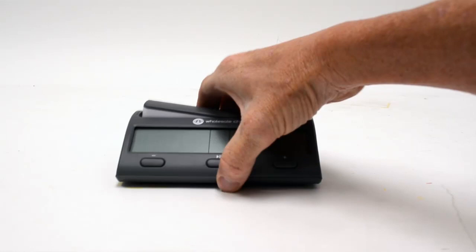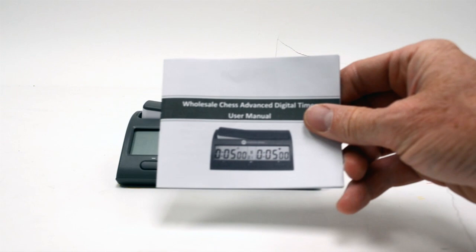Also included in the box is your user manual. Hold on to that. It has all the time controls that you're able to set. You want to refer to that later.